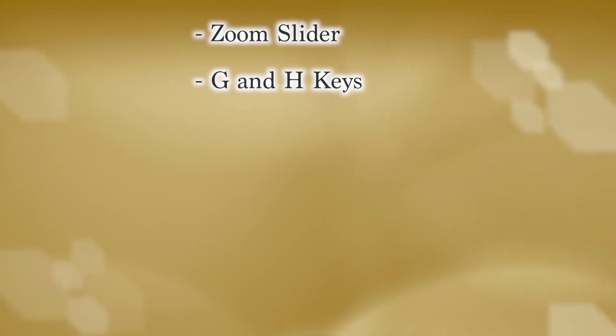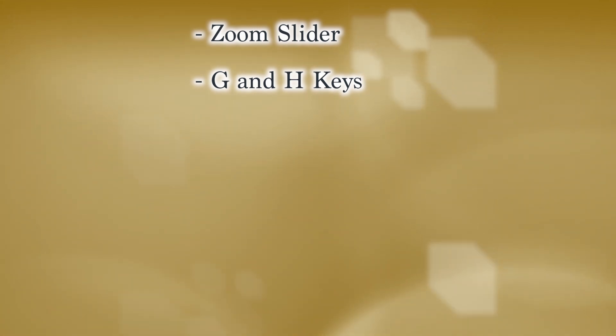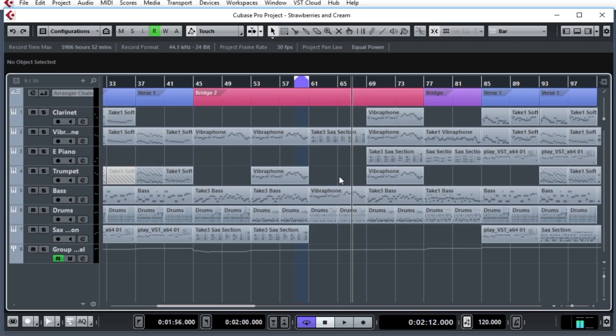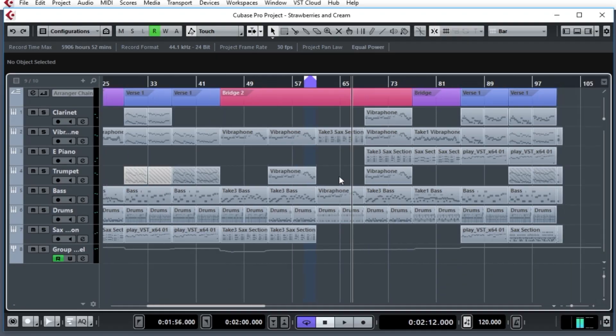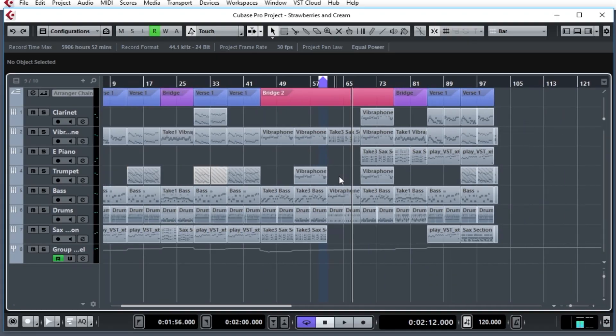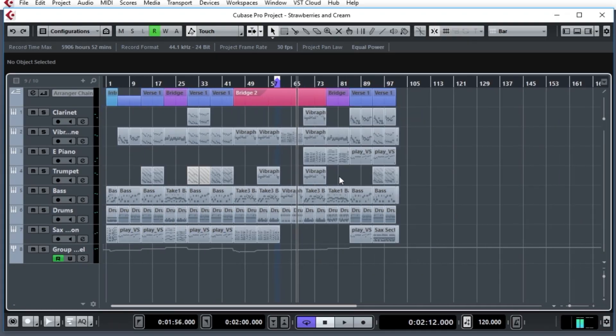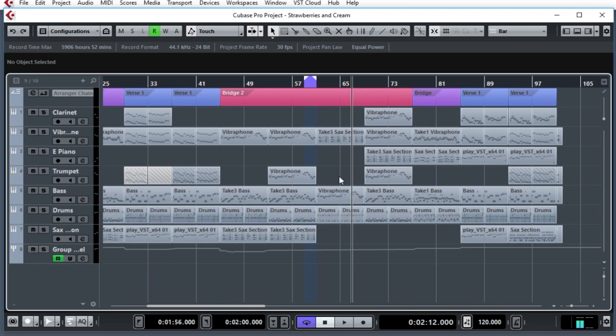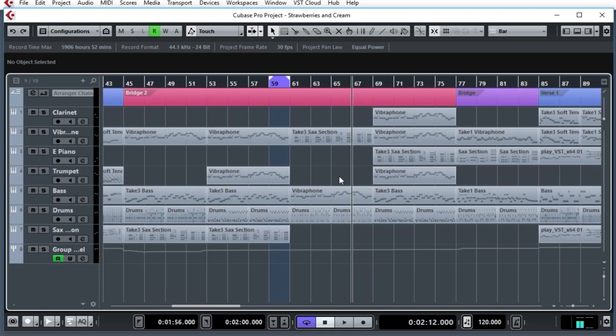The next method, which is very common, and I like to use this a lot actually, is using the letters G and H. If I type G, you zoom out, and if you type H, you zoom in. It's really nice and handy.